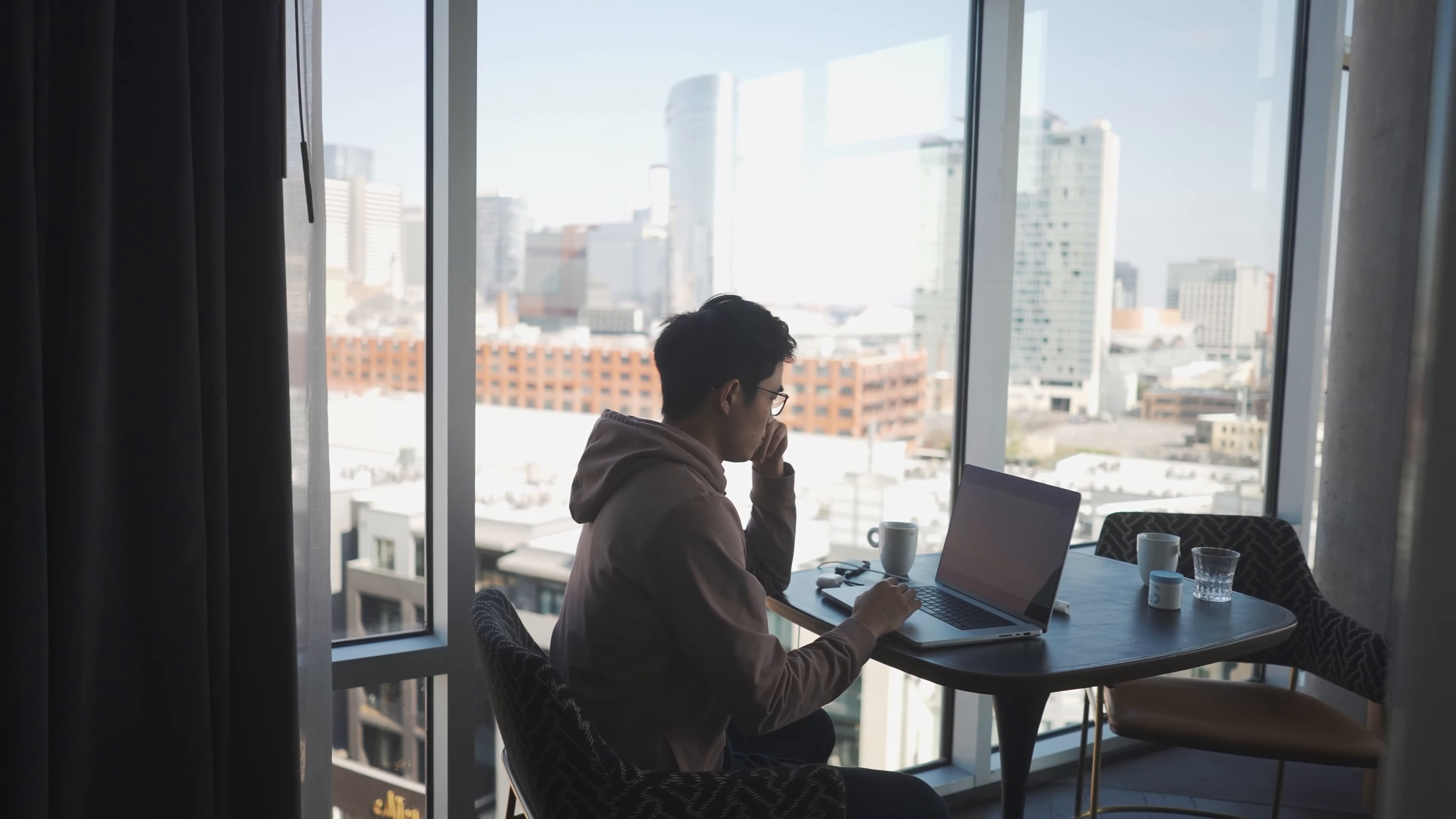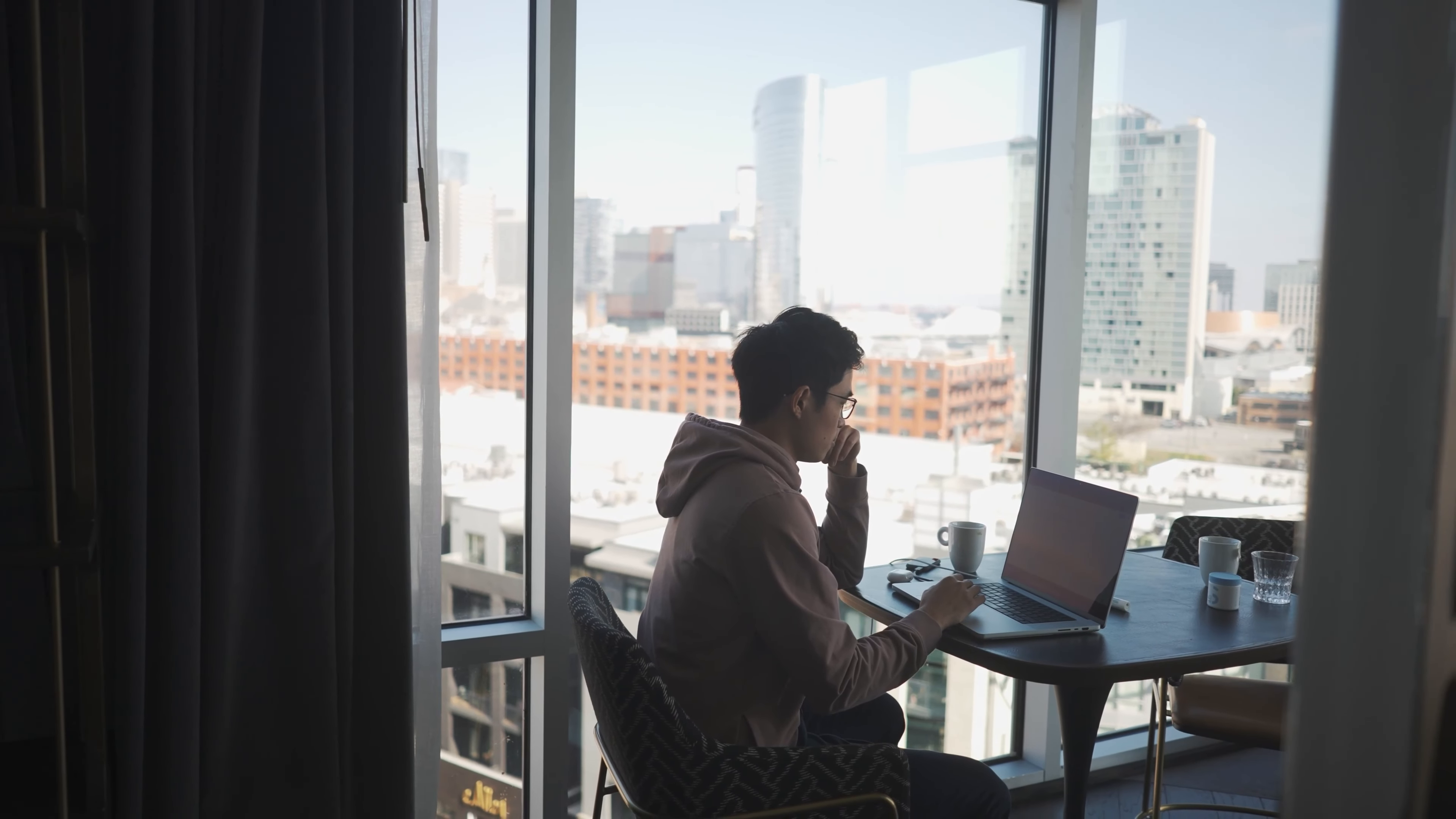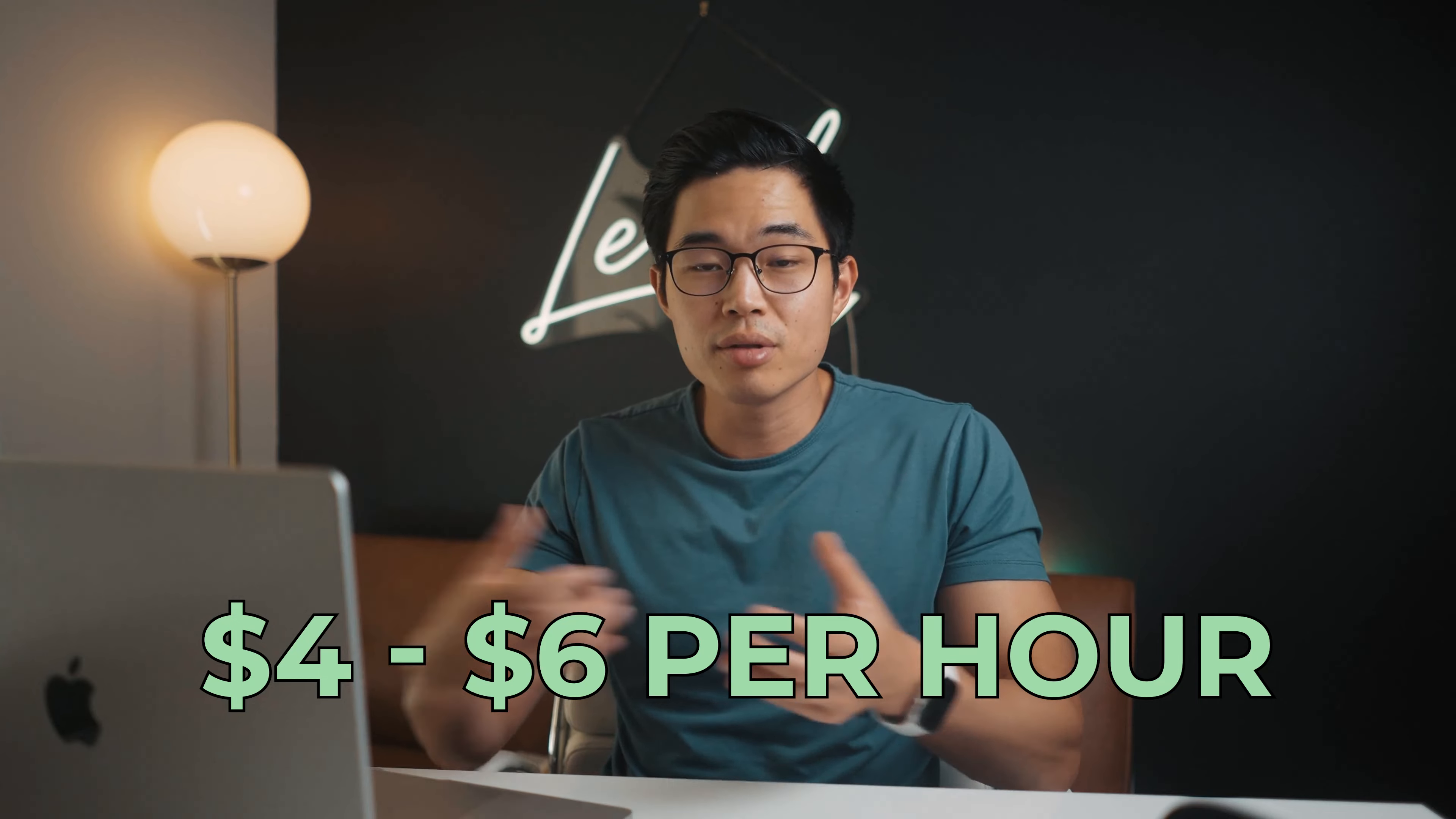So just think about all the mundane tasks that you have to do on a day-to-day basis and think, wouldn't your life be a lot easier if you had someone overseas that you could pay maybe four or five, six dollars an hour to and have them handle that for you so that you can focus on the bigger picture. So right now I'm going to take you through Upwork and show you how to use the platform to find your virtual assistant.